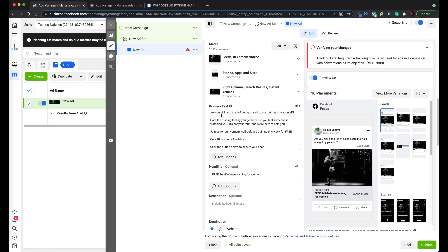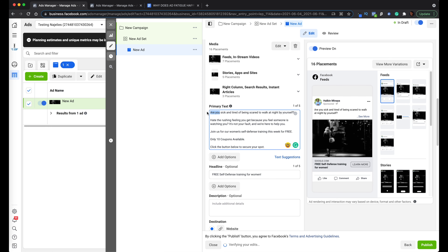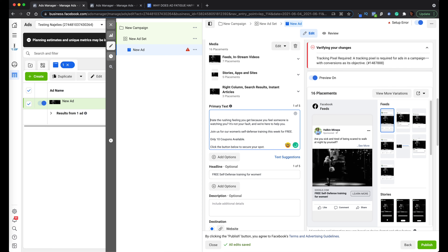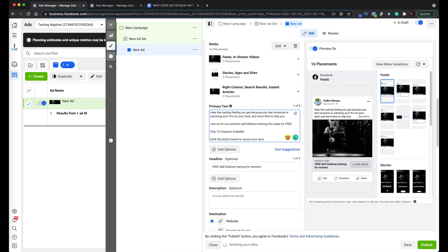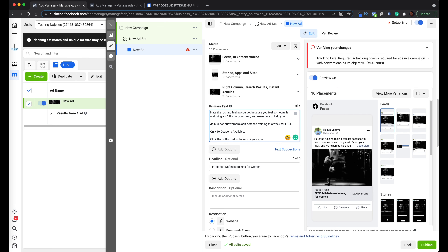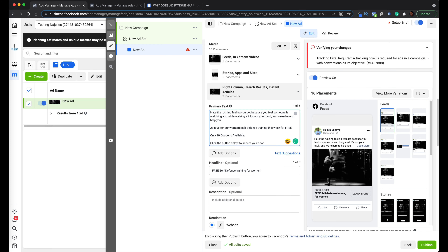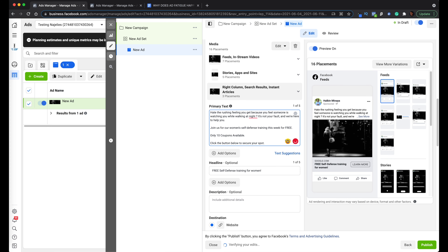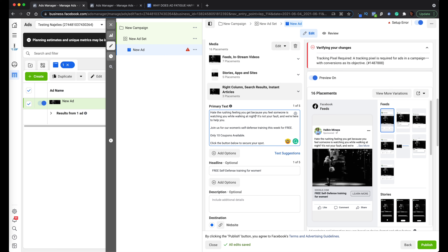You can literally change the words around and that can make a big difference. For example, I could erase part of the opening — 'Are you sick and tired of being scared to walk at night by yourself?' — and that becomes its own new primary text starting with: 'Hate the rushing feeling you get because you feel someone is watching you while walking at night?' Just by adding two different words and erasing something, that makes it a new primary text. The primary text is really easy to tweak, and headlines are easy to generate when you think about advertising from different viewpoints.